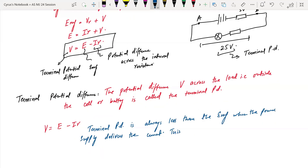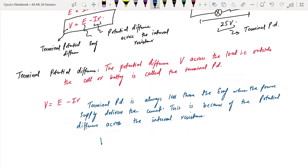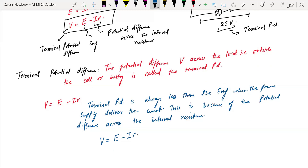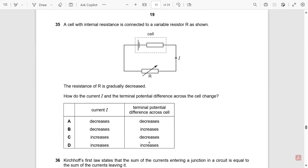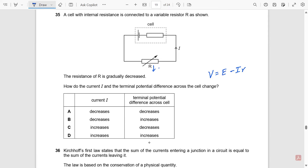This reduction in terminal potential difference is because of the potential difference across the internal resistance. The formula is V equals E minus IR. If current goes to zero, then V becomes equal to E — the only point when EMF equals terminal potential difference is when the battery is not delivering current.